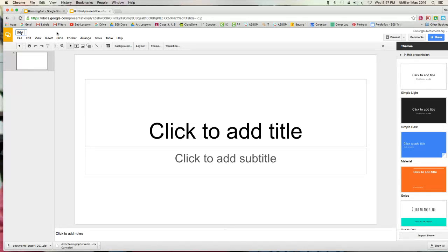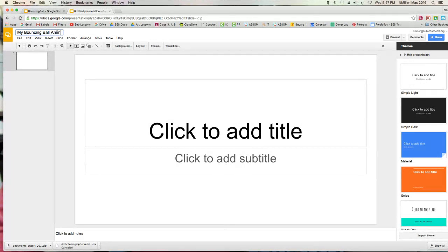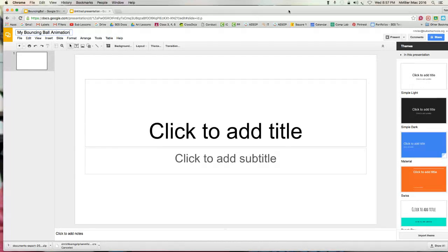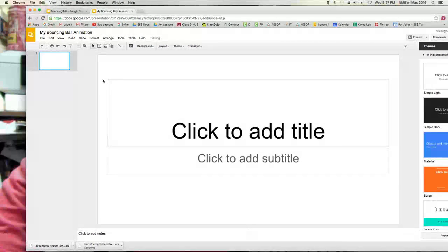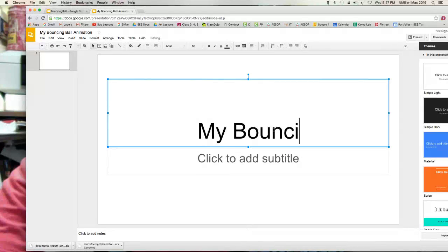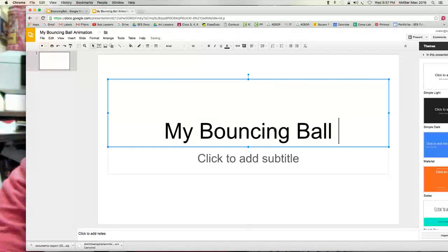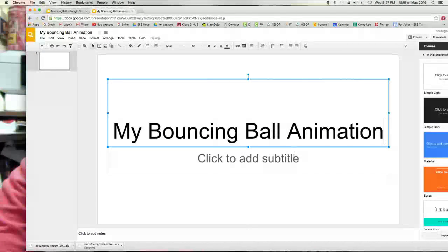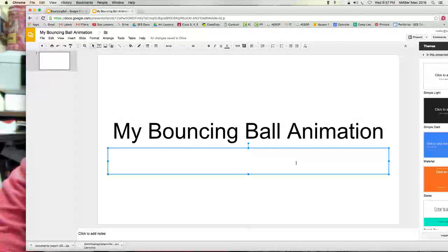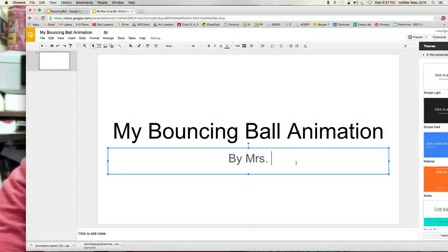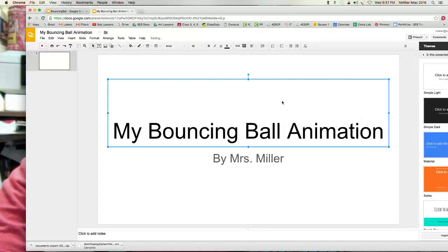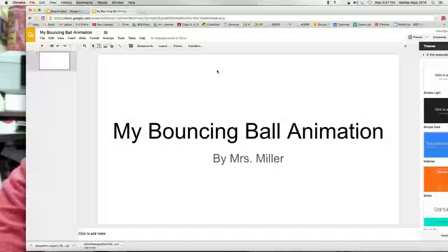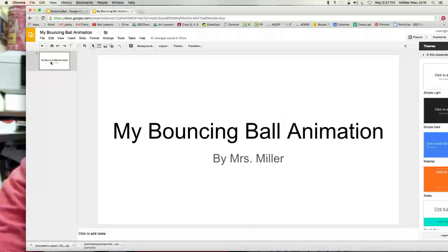I'm going to call it my bouncing ball animation. The next thing I'm going to do is put my title here: my bouncing ball animation, and who's it by? By Miss Miller. So there's my slide that's added. This is my intro slide.